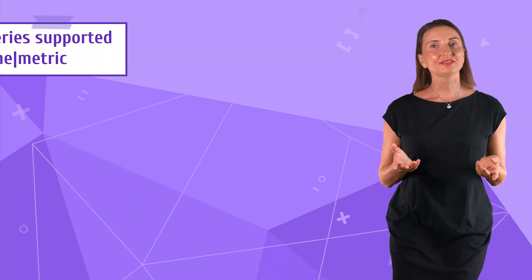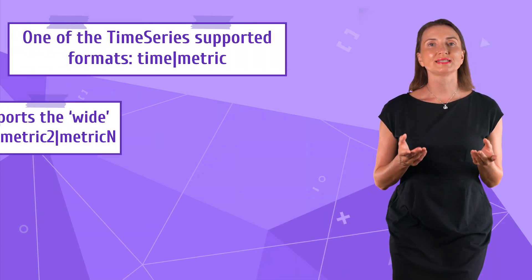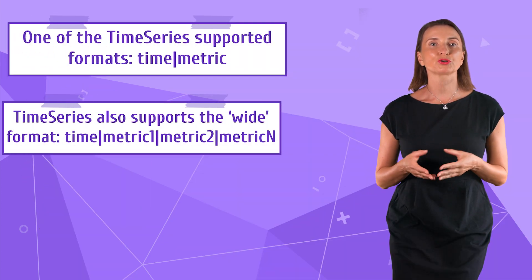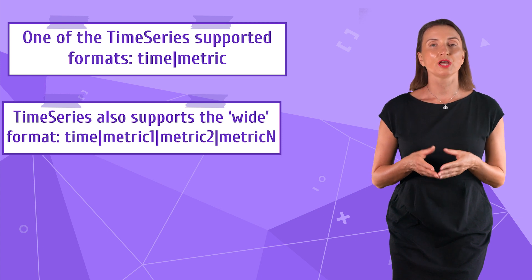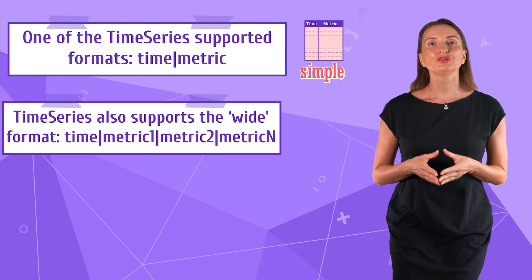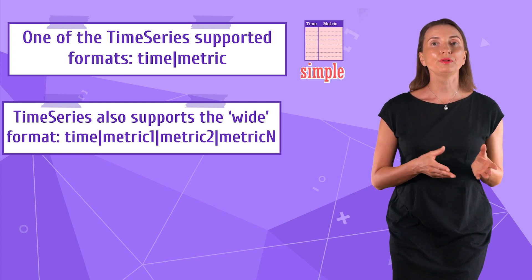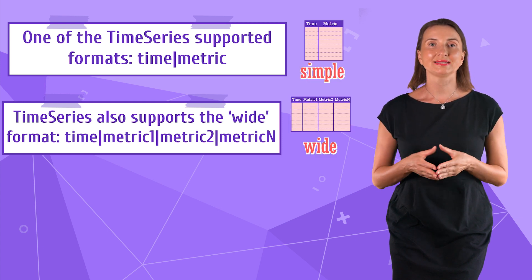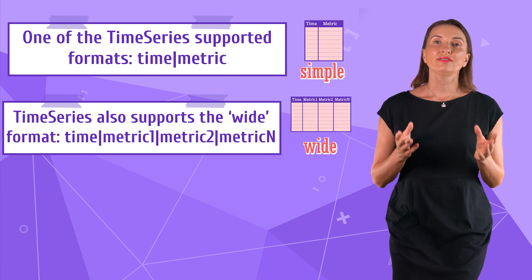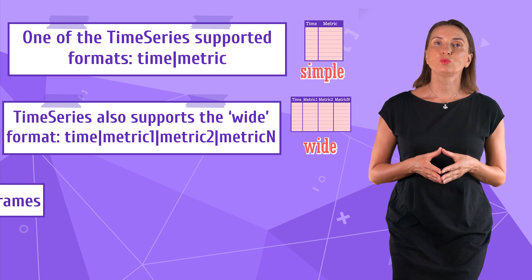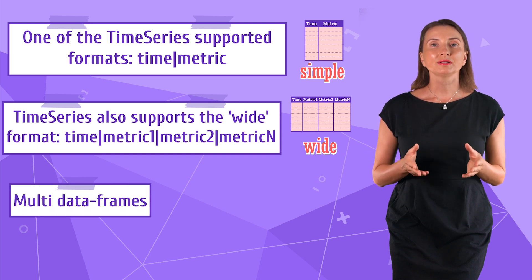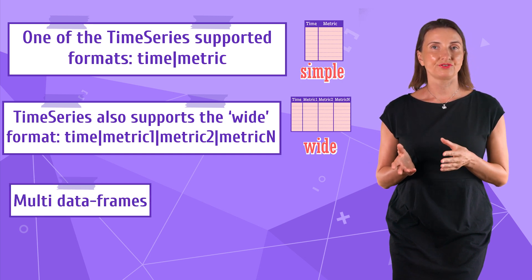I started this video with the time series supported data frames. We have already reviewed simple and wide layouts.